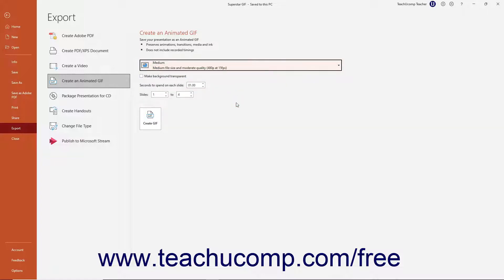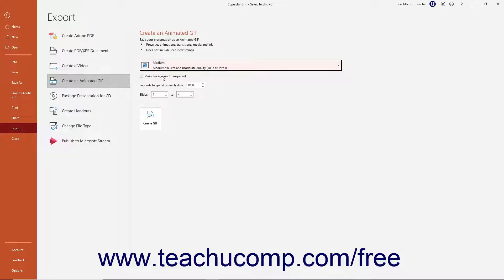To make the background transparent if needed, check the Make Background Transparent checkbox below the drop-down. To set the minimum number of seconds to spend on each slide, enter a value into the Seconds to Spend on Each Slide spinner box. Note that this value cannot be less than 1.